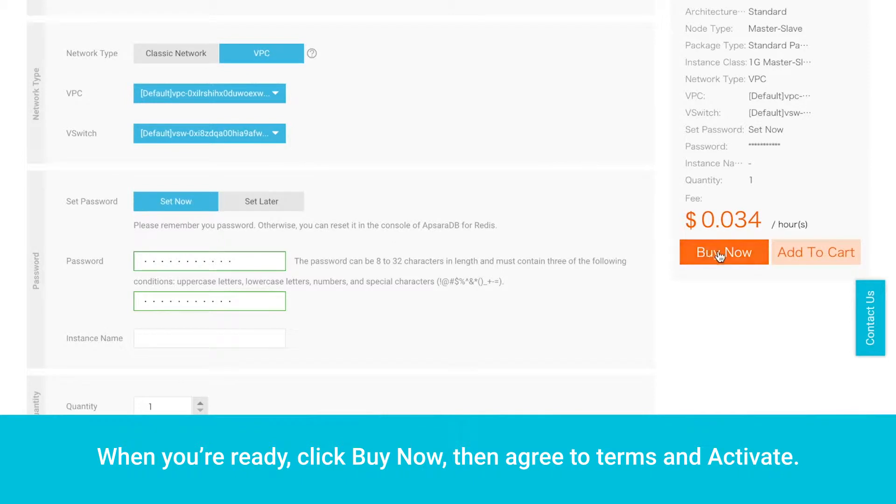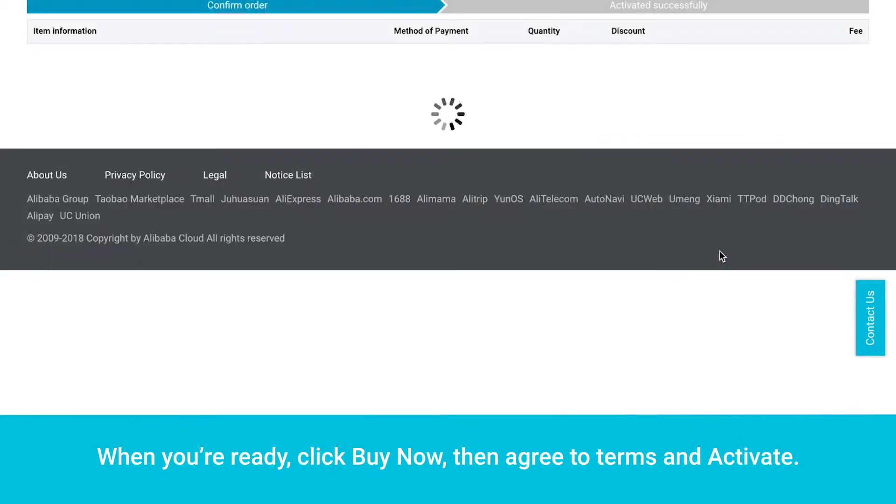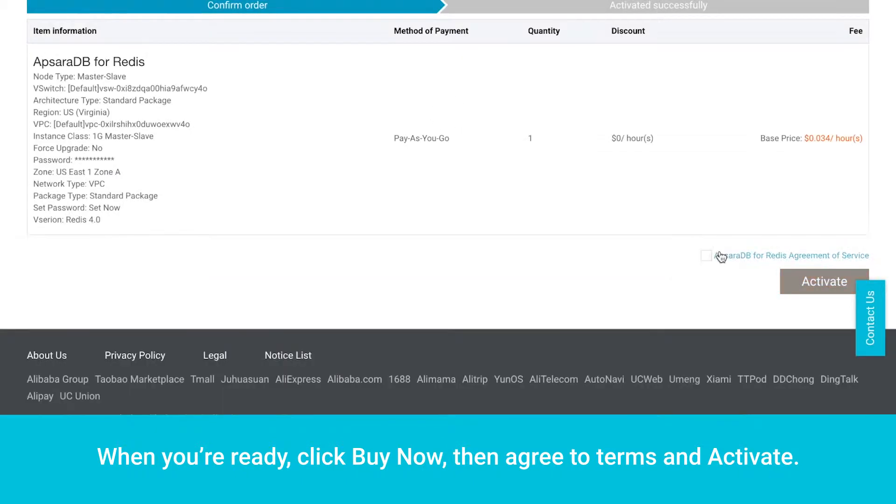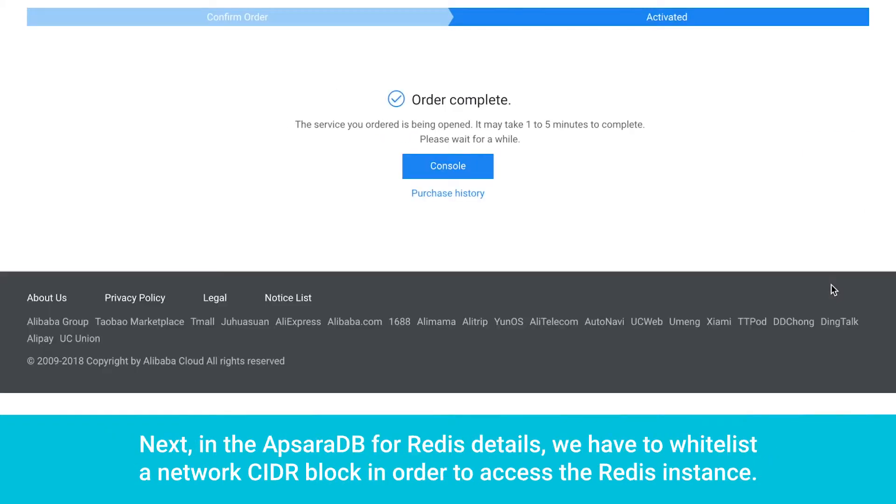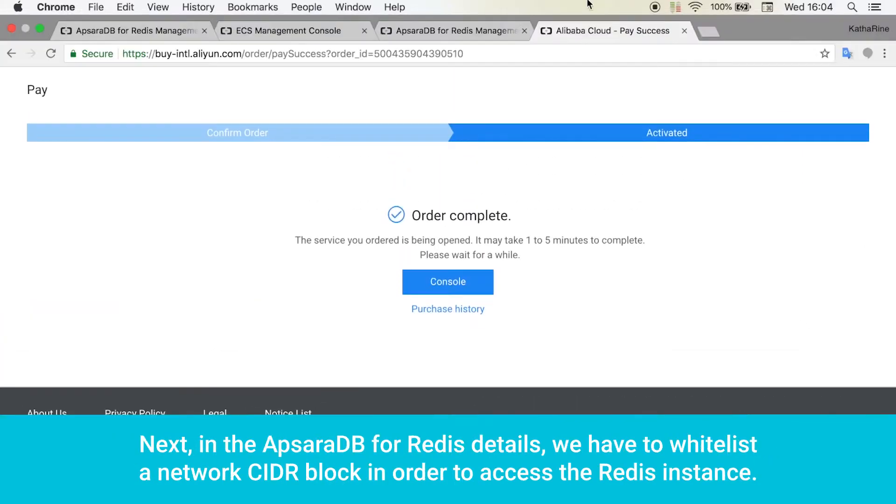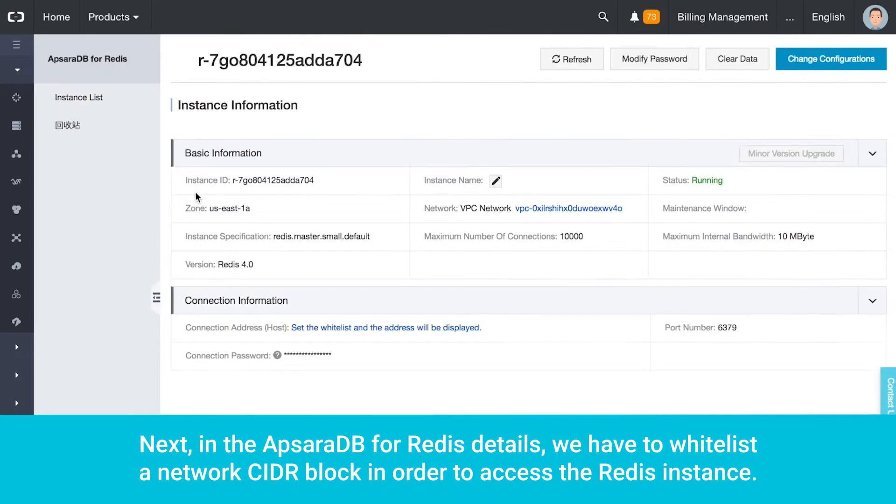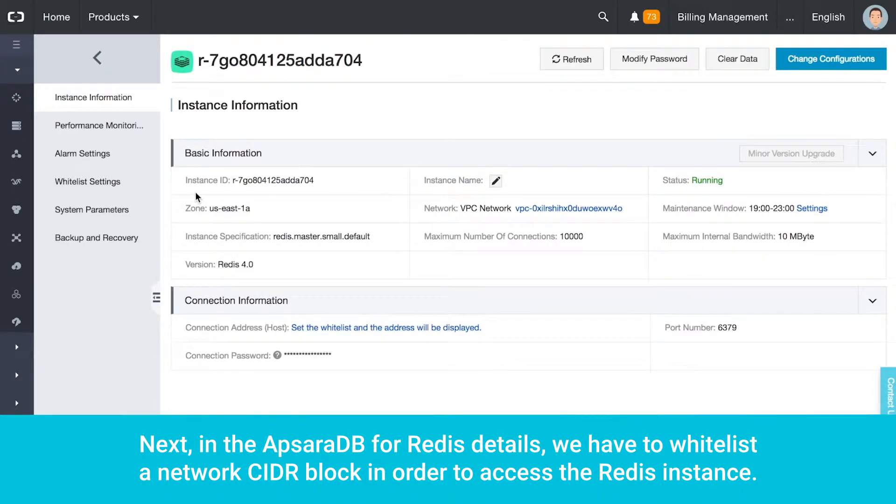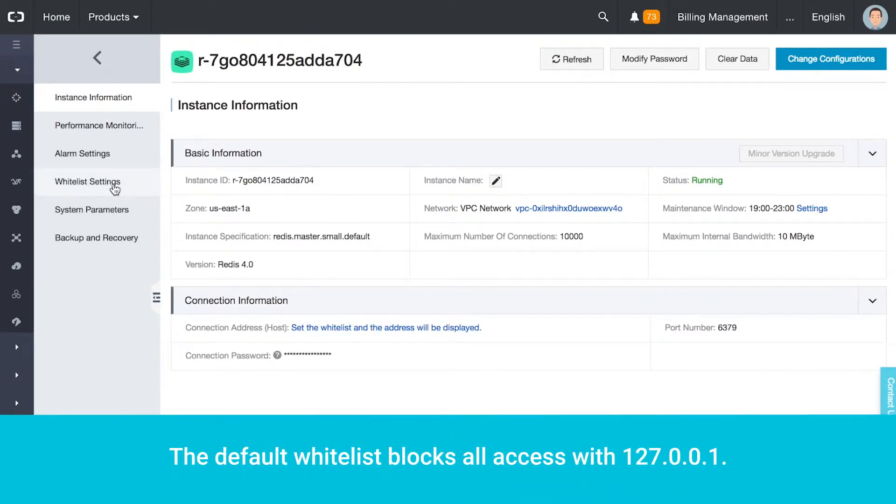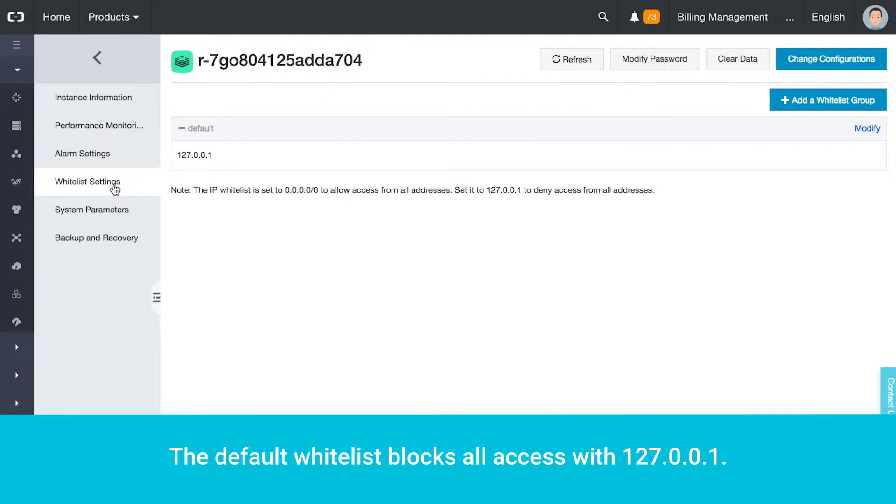When you're ready, click Buy Now, then agree to terms and activate. Next, in the Apsara DB for Redis details, we have to whitelist a Network CIDR block in order to access the Redis instance. The default whitelist blocks all access with 127.0.0.1.